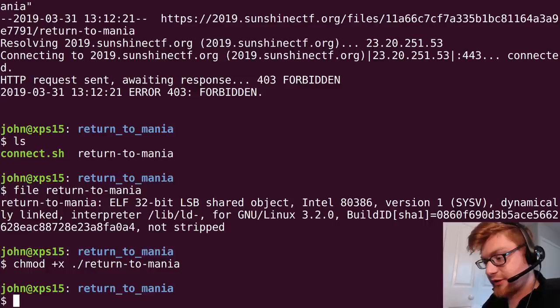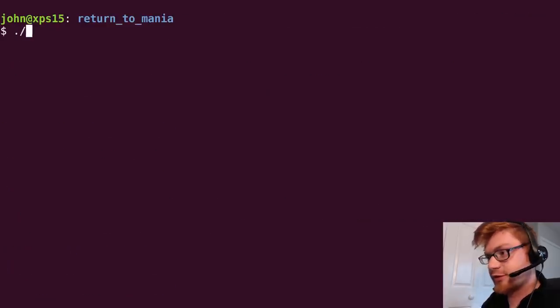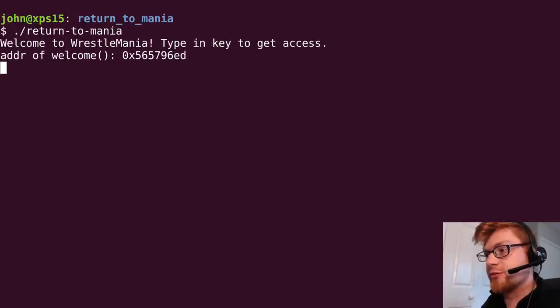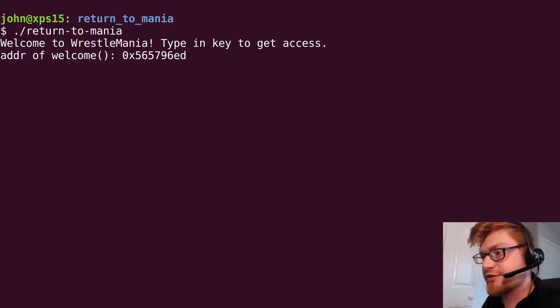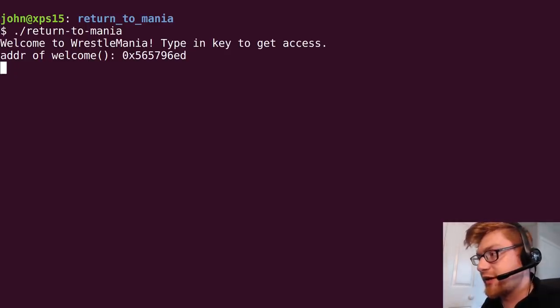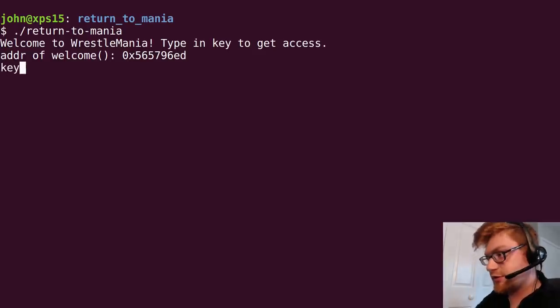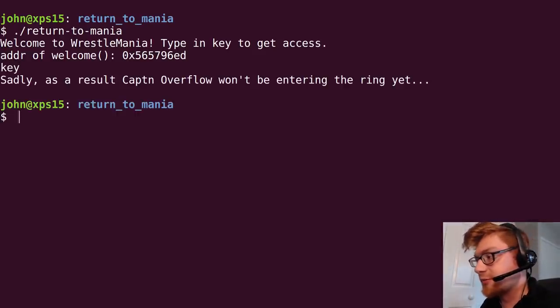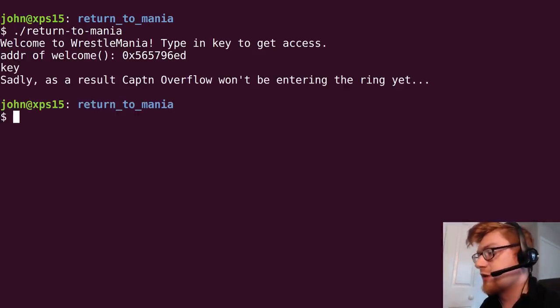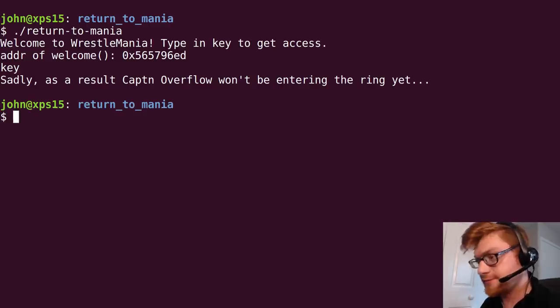We have Return to Mania right here. It is a L32-bit LSB shared object, not stripped. Cool. Let's go ahead and execute it. Mark is executable anyway. Let's go ahead and run it. Return to Mania. Welcome to WrestleMania. Type in key to get access. Address of welcome is that. Type in key. Key. Sadly, as a result of Captain Overflow won't be entering the ring yet.